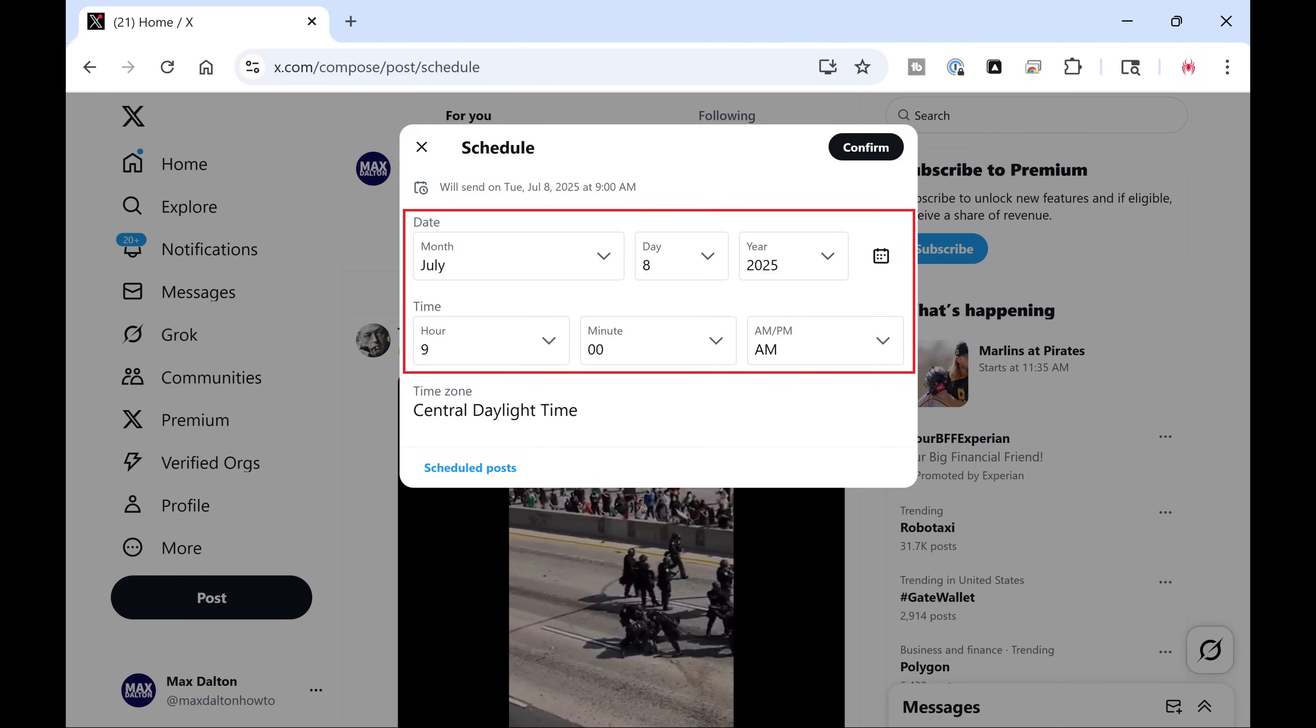Step 4. Enter the date and time information associated with when you want to schedule this post, and then click Confirm.